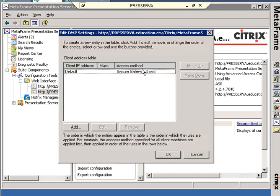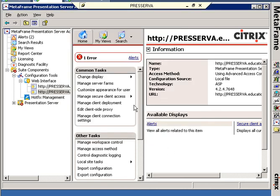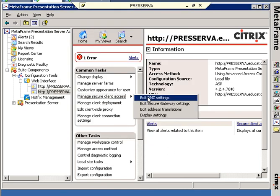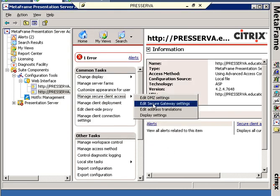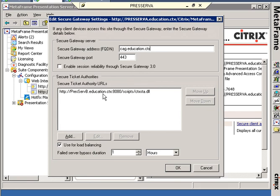I told it to give it a secure gateway direct and ICA files. Then I had to go to secure gateway settings and tell it what secure gateway, CAG.education.ctx, which will resolve and it will put the IP address that it resolves into the ICA files. I also have to have a secure ticket authority.